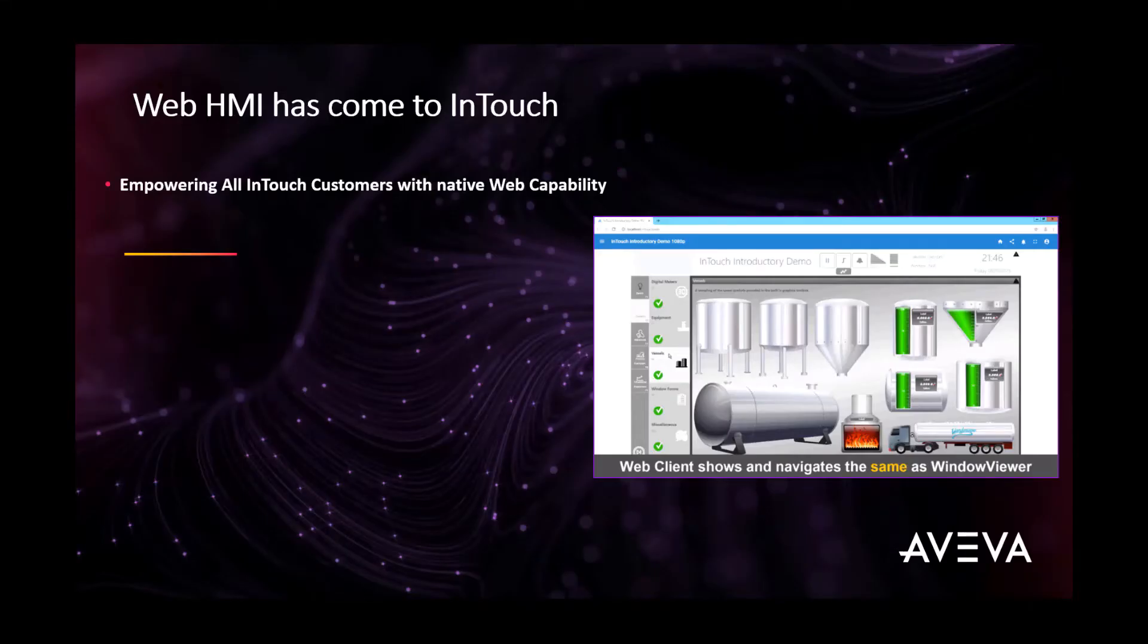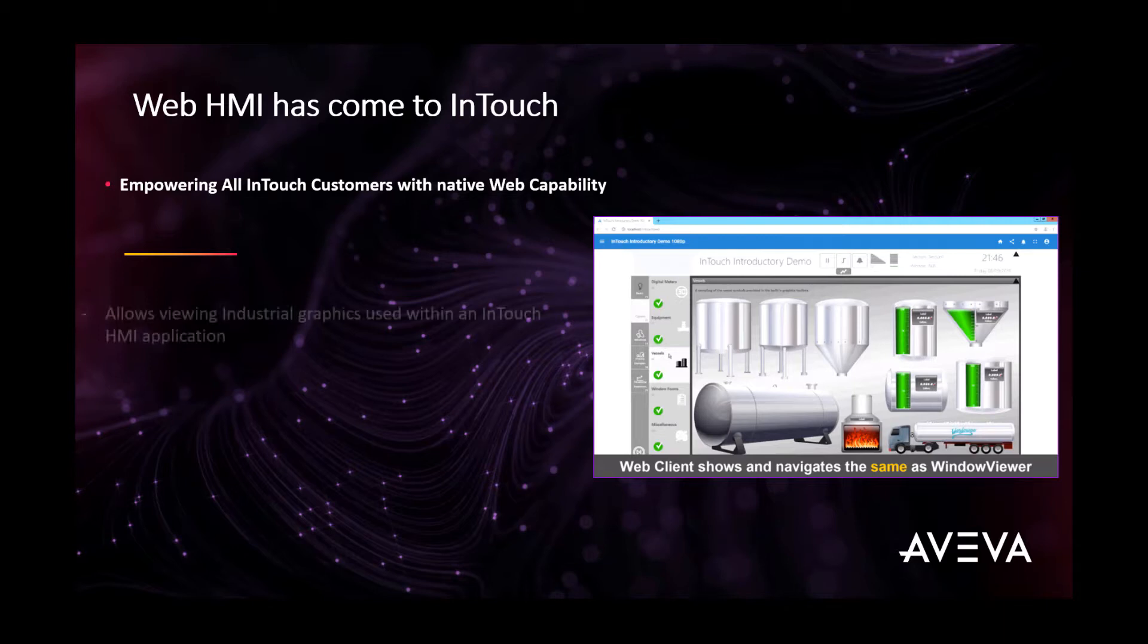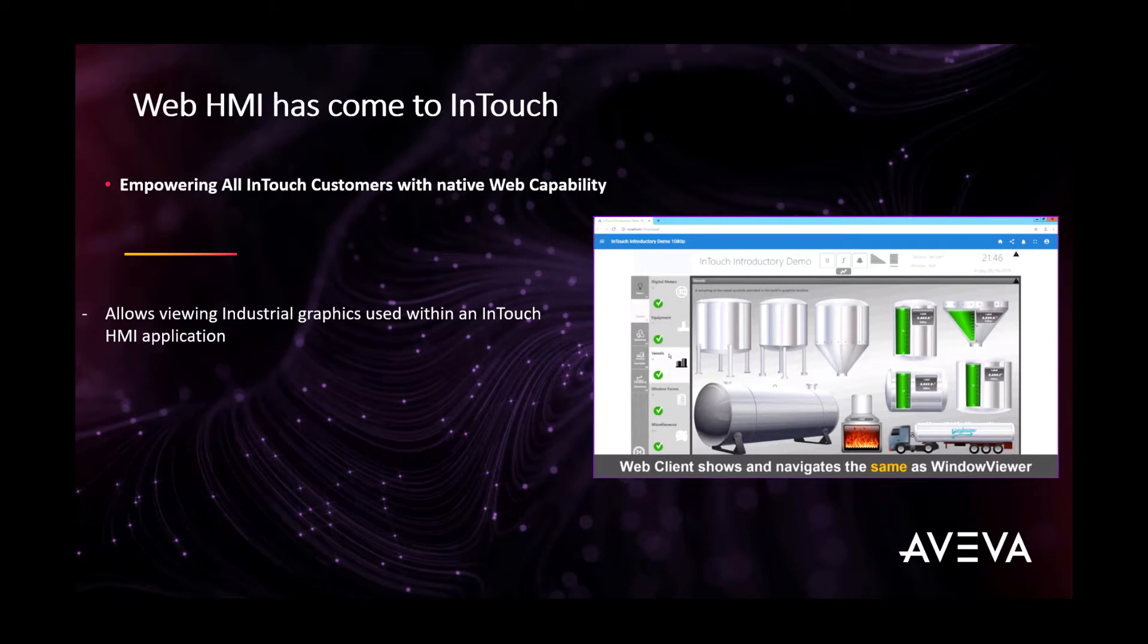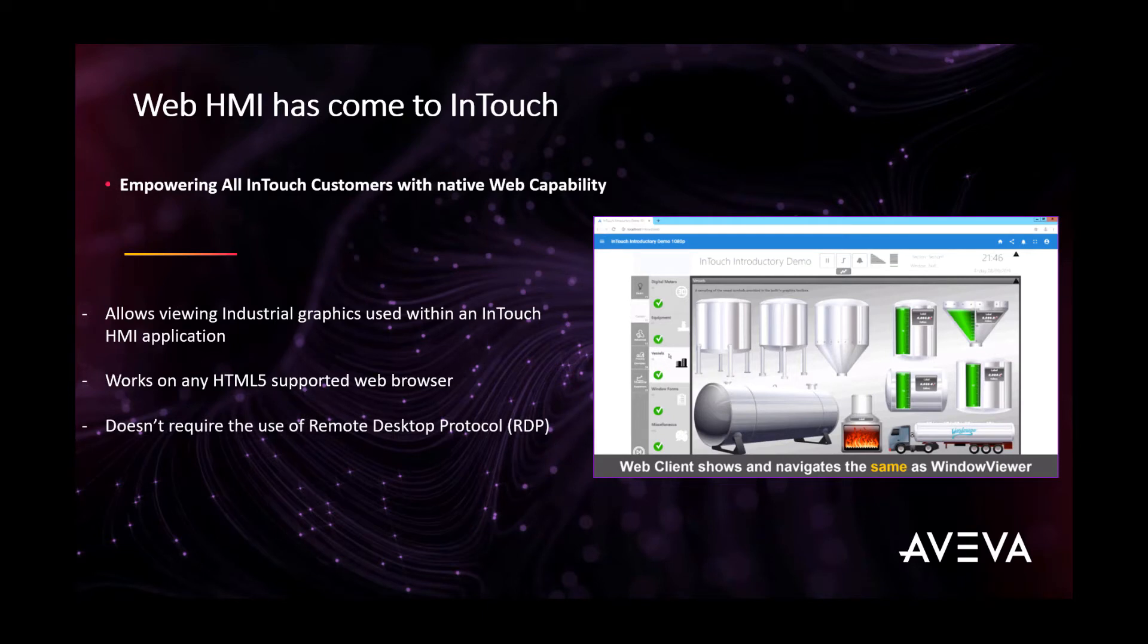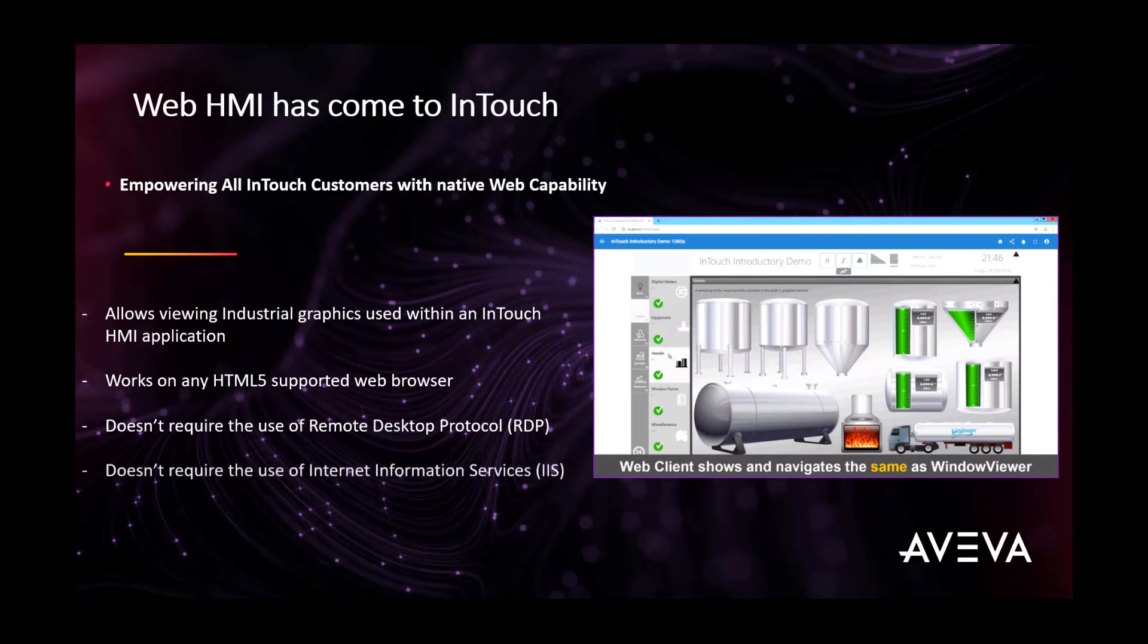InTouch Web Client allows you to view specific industrial graphics used within an InTouch HMI application on any HTML5 supported web browser. A built-in web server enables web browsers to access application graphics from any Microsoft Windows client or server operating system without the use of RDP or IIS for Microsoft Windows Server. You can view application industrial graphics in a web browser for standalone and simple applications only.